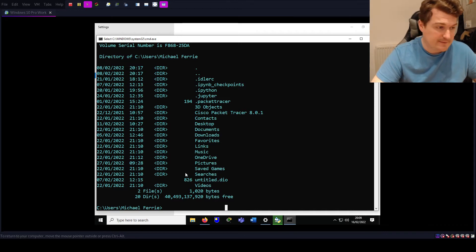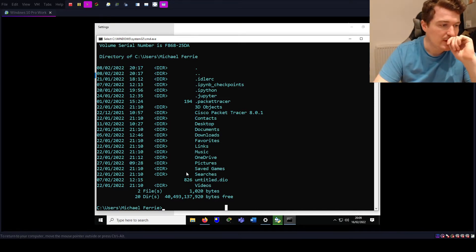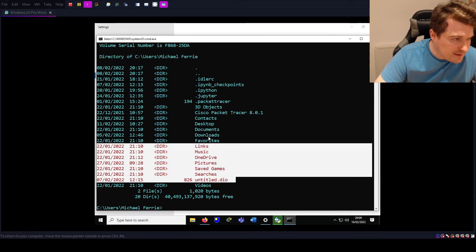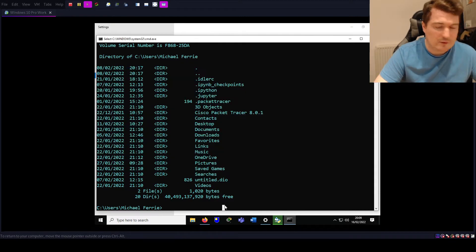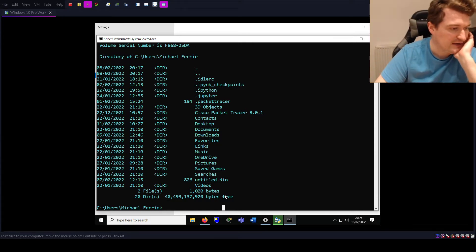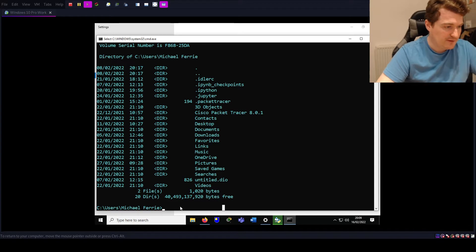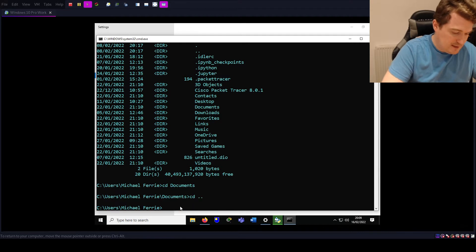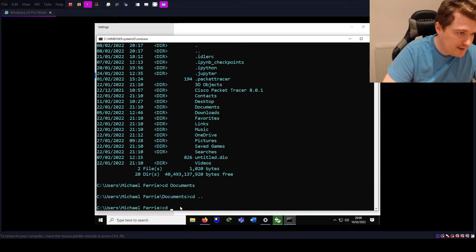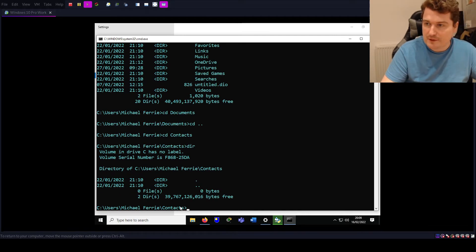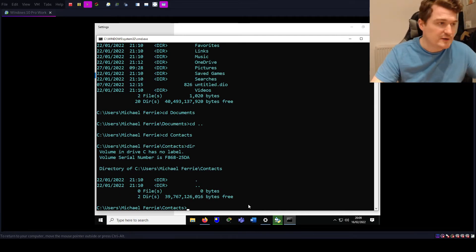From the PATH we can run particular commands — for example, I just ran the command DIR, but there's no file in here called DIR. So where actually is DIR? DIR is a Windows program that lists directories; it's somewhere else on the system. But if I CD into Documents or the Contacts folder, I can still do DIR anywhere, because it's in my PATH.